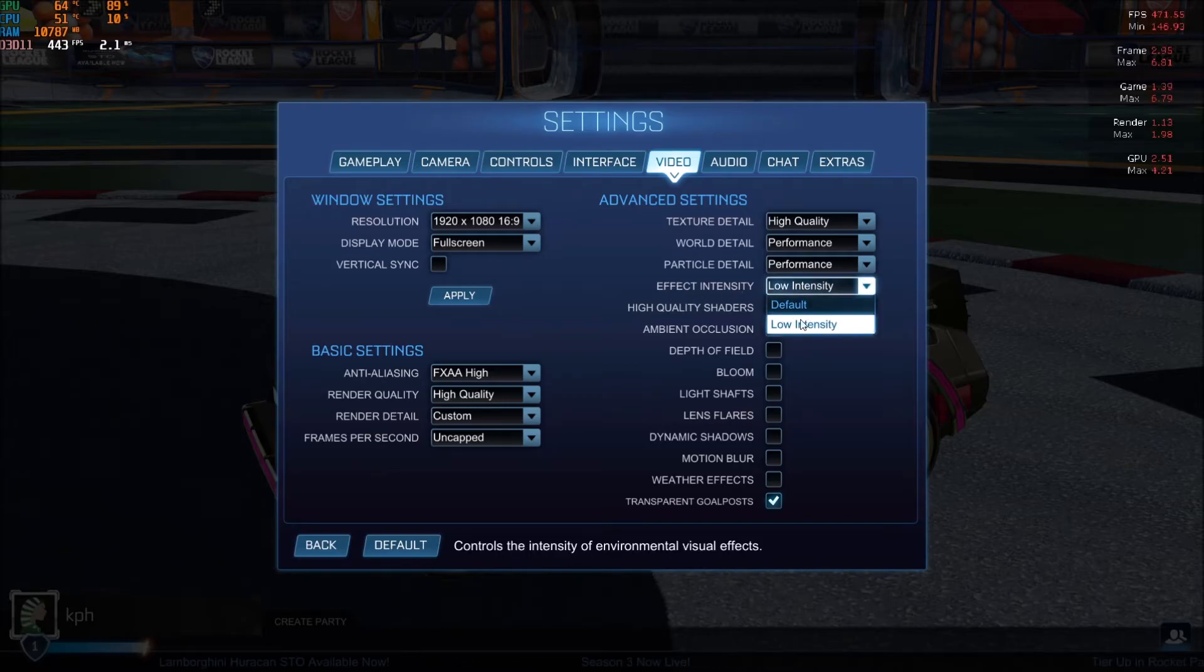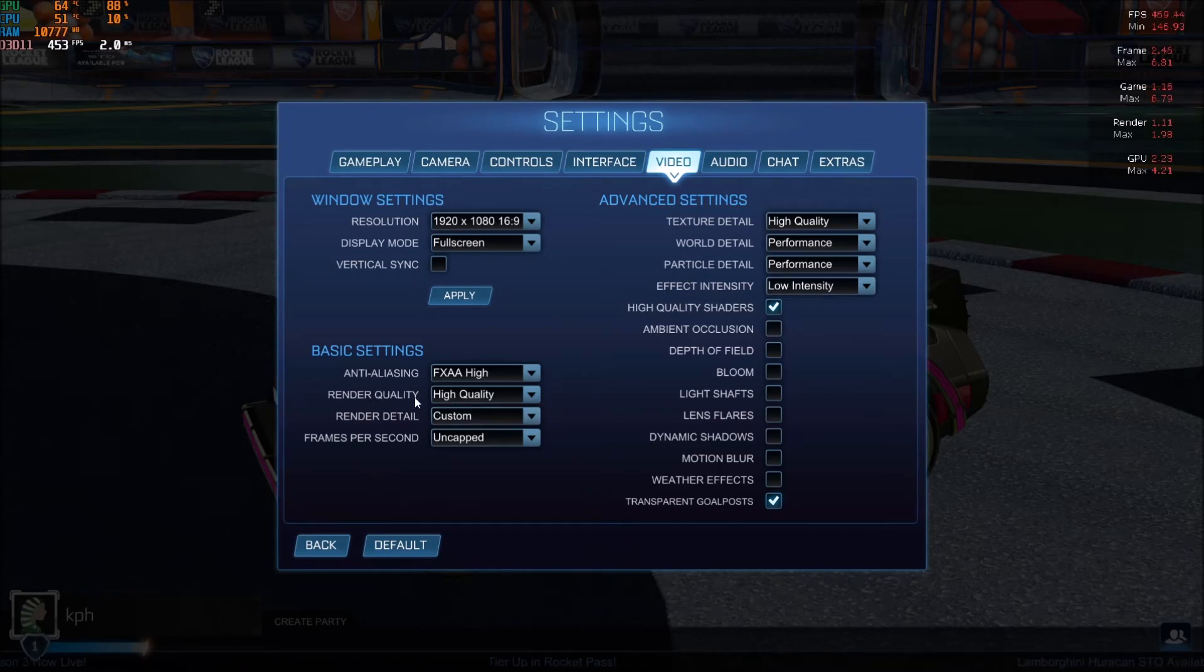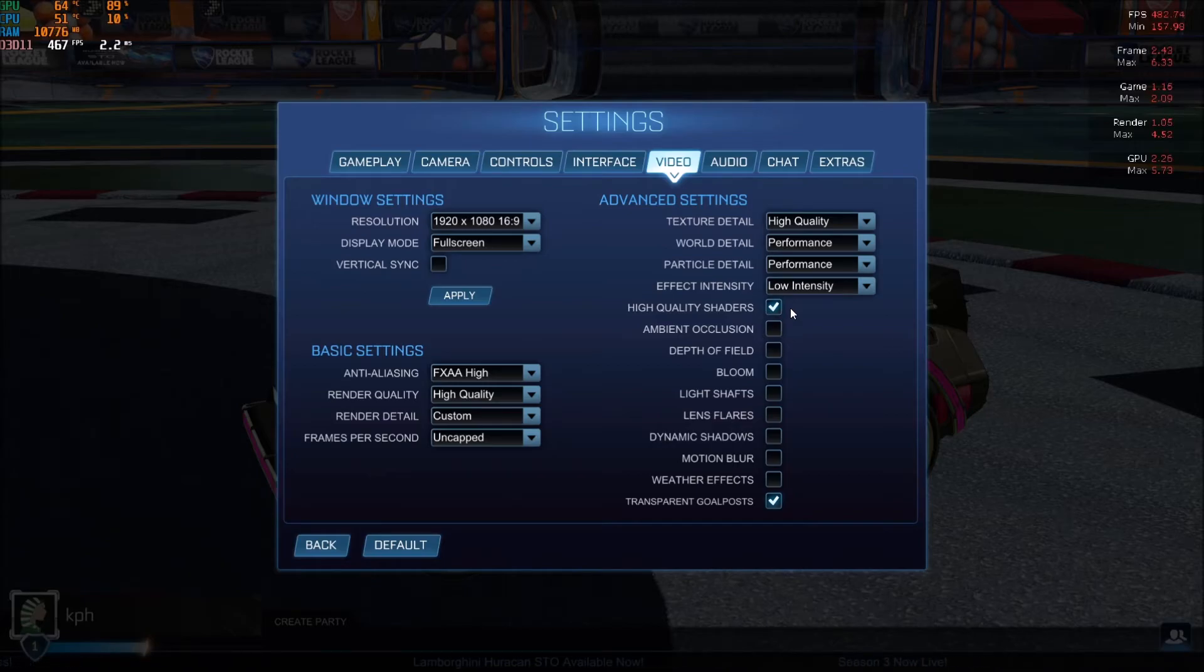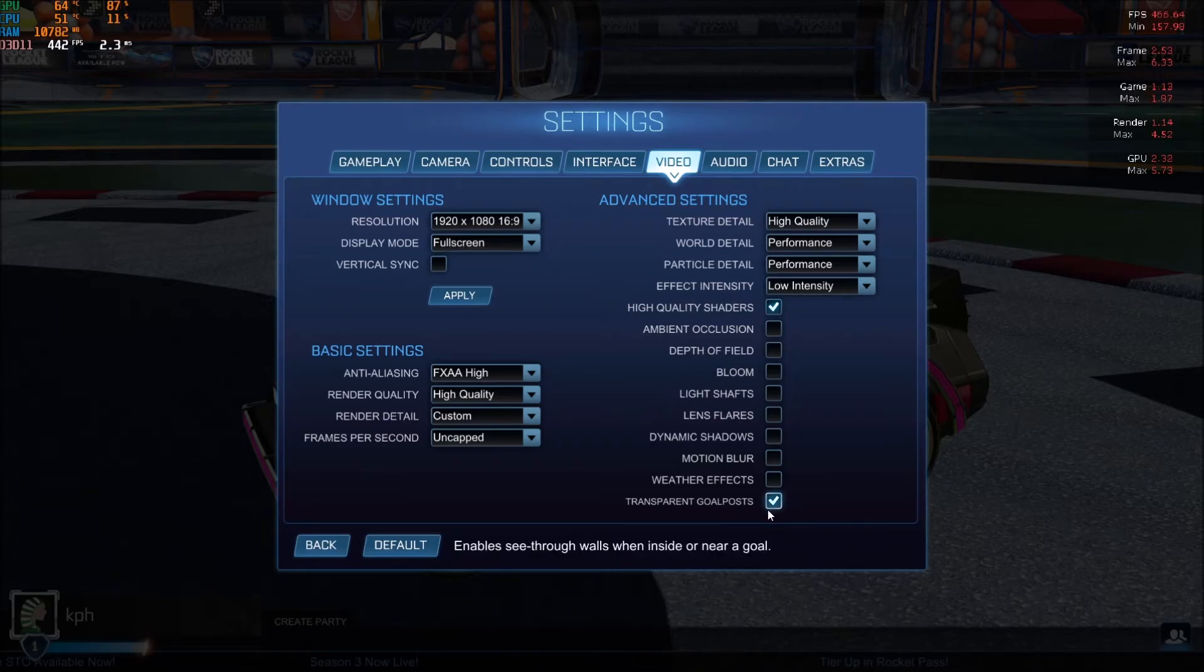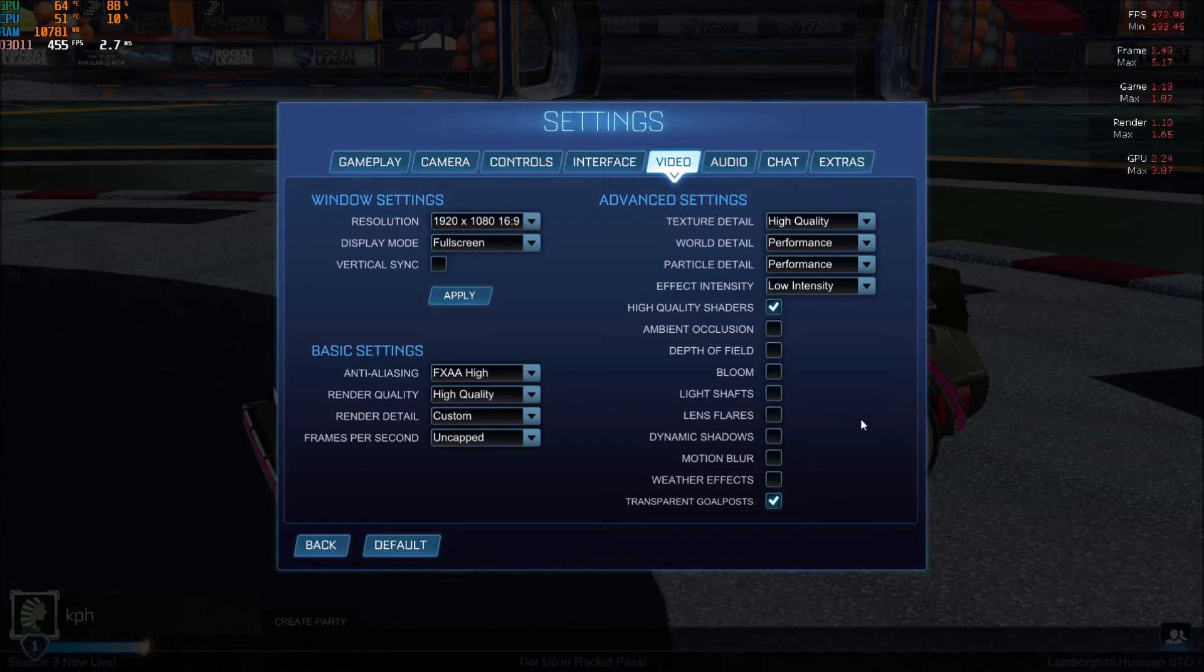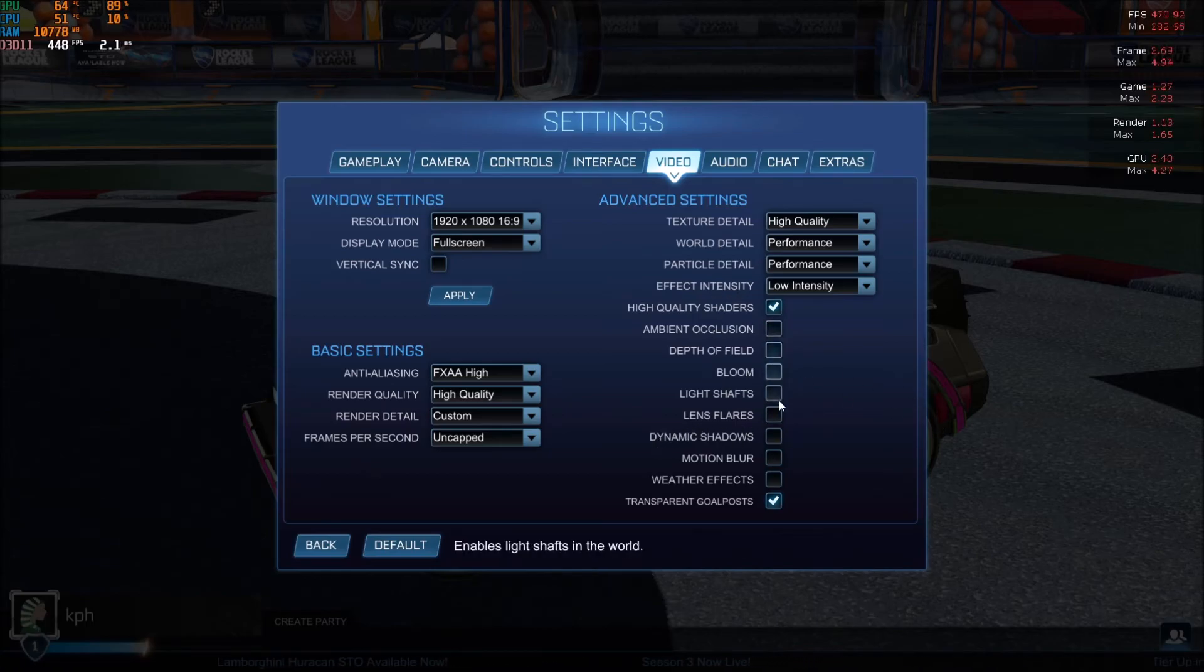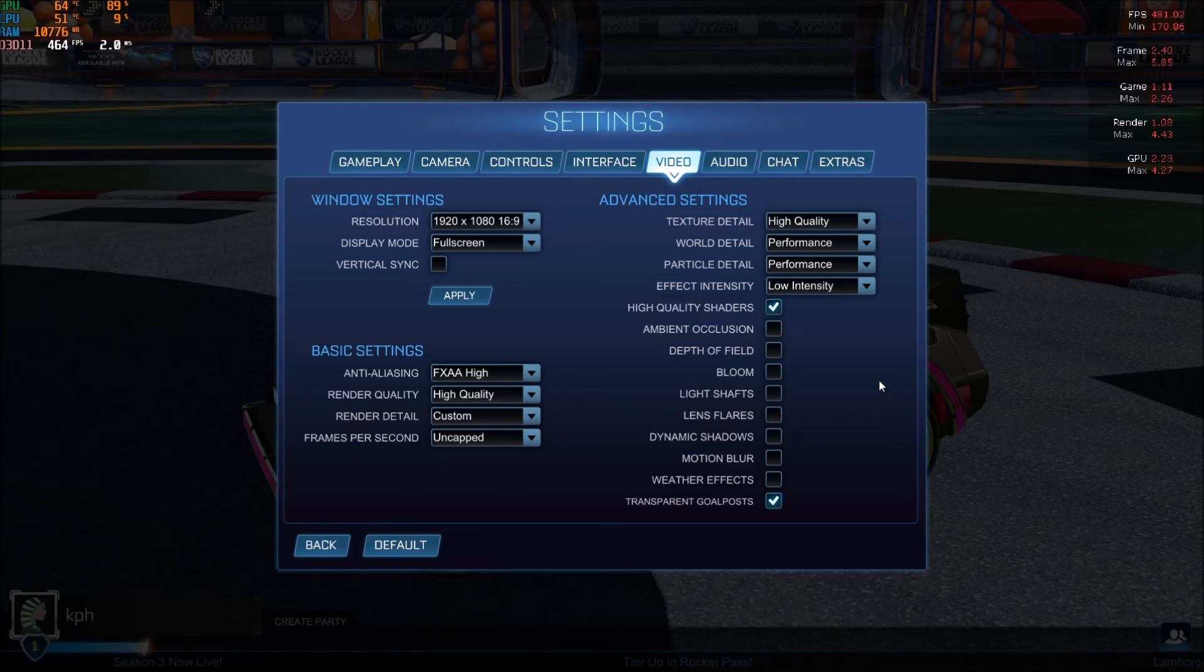Effect intensity - go with low intensity. Again, less distraction, it's not a big thing. The ones you really want to use are render quality, high quality, and high quality shader. When you uncheck it, it's crazy - your image quality decreases a lot. So I really recommend using this one to have a nice image. Transparent goal posts depends on if you want it. All those other parameters - just uncheck them. It will give you a lot of FPS. Weather effect is pretty important. Ambient occlusion will also give you a nice amount of FPS. Dynamic shadow, bloom - just uncheck everything. You'll have a really good Rocket League for performance and visibility.